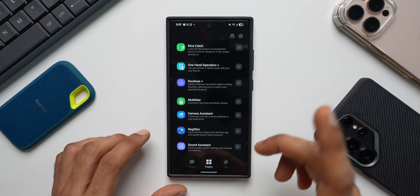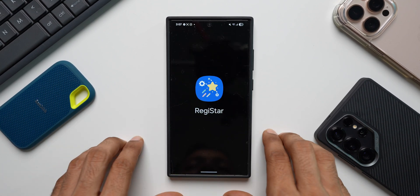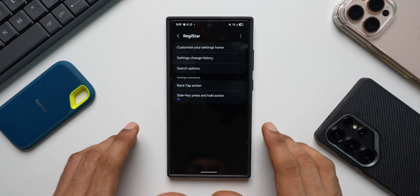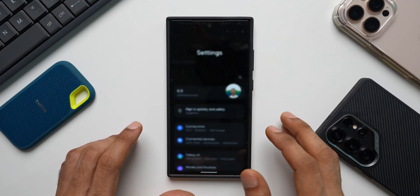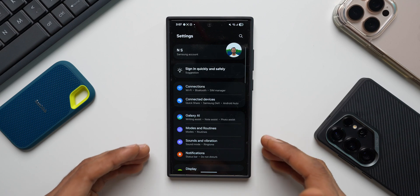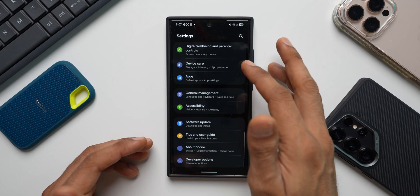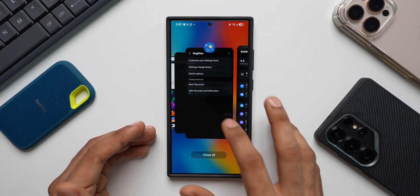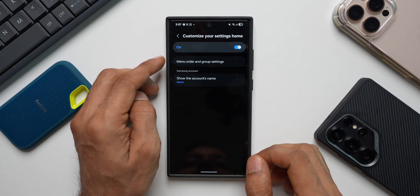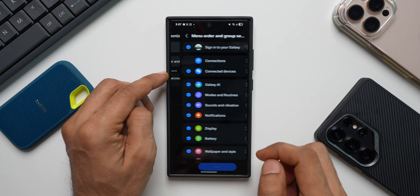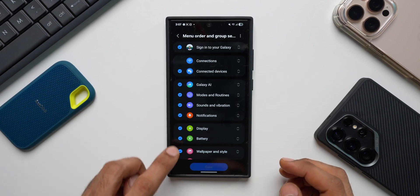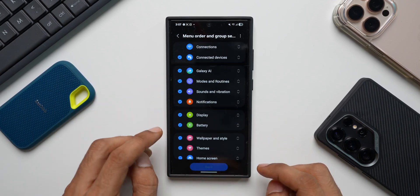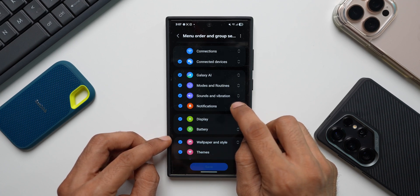The first module you need to check out is Registar. What this lets you do is customize your settings menu. Let's go to the settings now. As you can see, this is the settings that we get and we have too many options here. You may not want to have this clutter on the settings menu. You may want to get rid of some options. For that, on Registar, tap on customize your home and here menu order and group settings. Tap on that. As you can see, you can select the settings that you want and deselect the ones that you don't want. You can also move these settings.